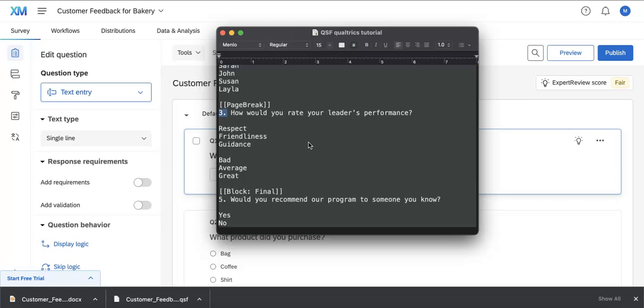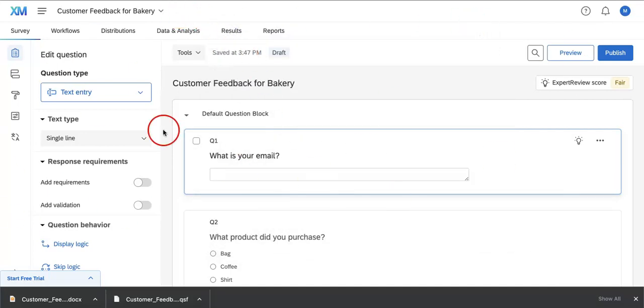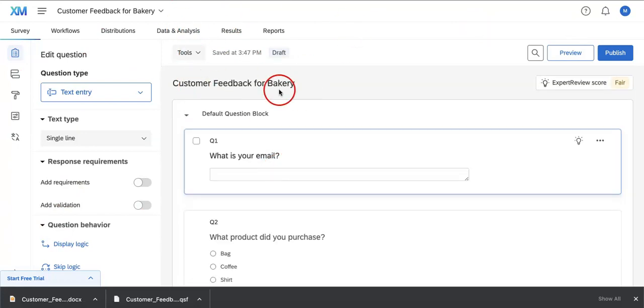As you can see, we already have the TXT file down. What we're going to want to do next is basically go to the designated file where we want to start importing the questions to. So we're going to import it into our customer feedback for bakery, even though the questions don't really match. But this is just to show you guys how this works.